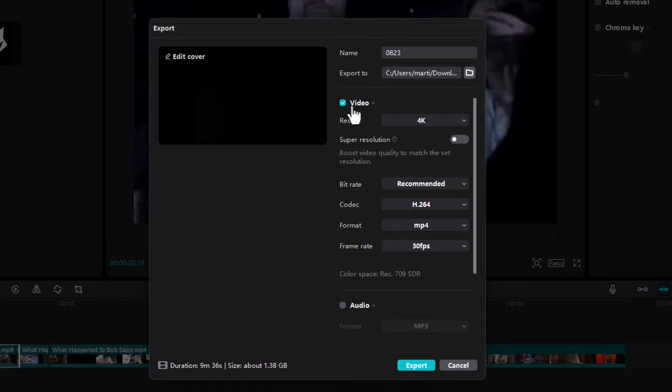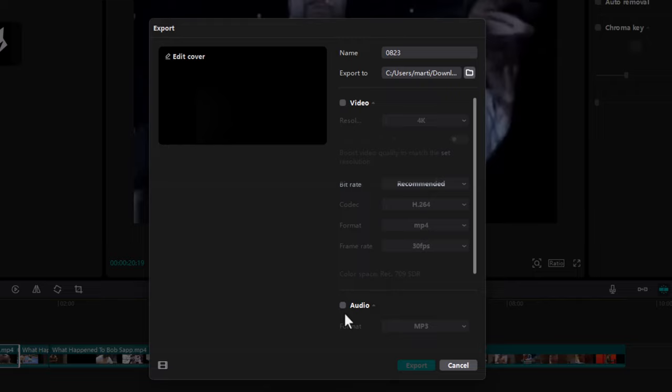As you can see, the first option video is selected with a green checkmark. Just unselect it and here at the bottom select audio.